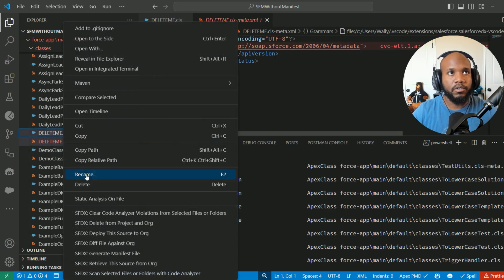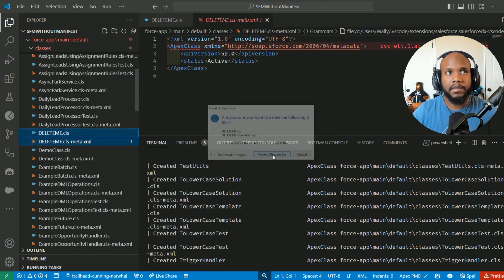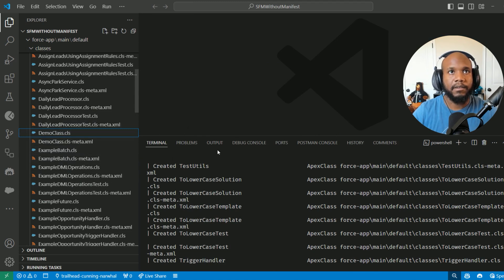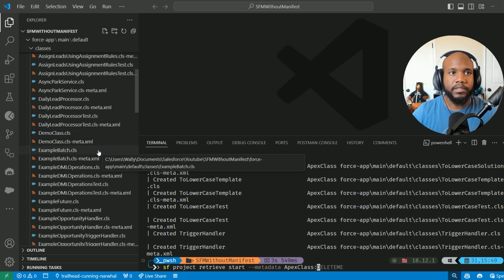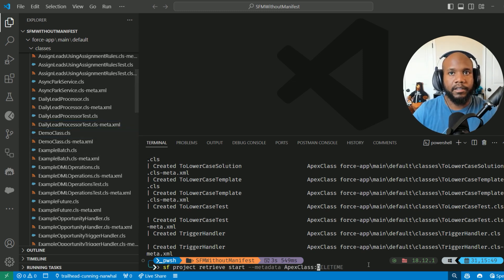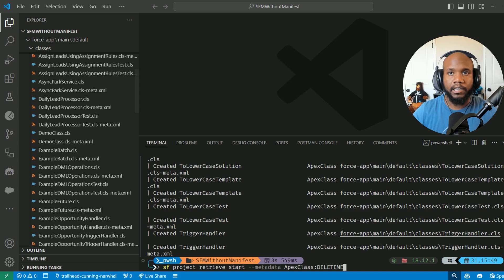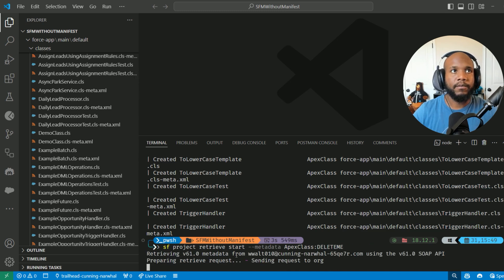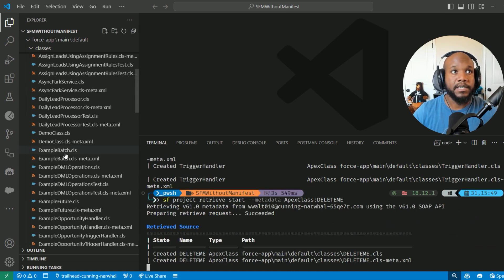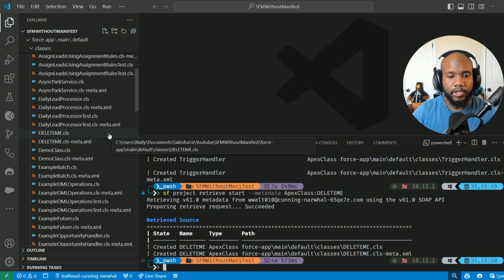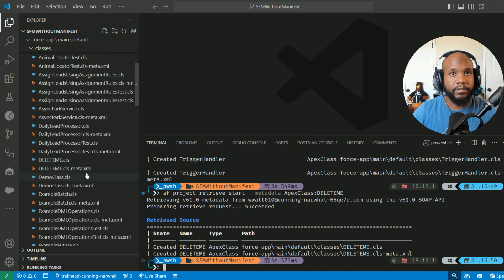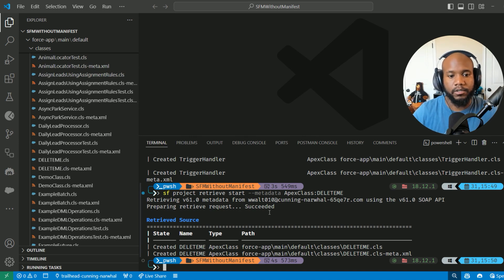One other thing I want to show you about using those commands — I'm going to delete that value and jump back into the terminal. If we wanted to pull one particular metadata file, I remove the DeleteMe class locally and press enter, and that will retrieve just that specific file and bring it back into my local machine. So if you're not trying to pull everything, try out that command, which is also linked down below.